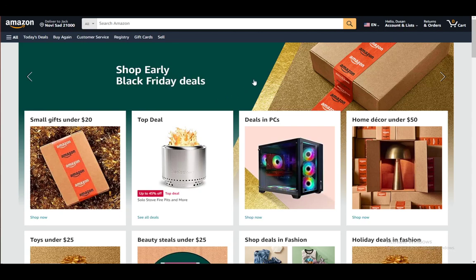Hey everybody, what is going on — I hope you're all doing well and welcome to another tutorial video. In this video I will be explaining to you guys how you can order things off of Amazon online, in other words how to order things off of the Amazon shopping app.